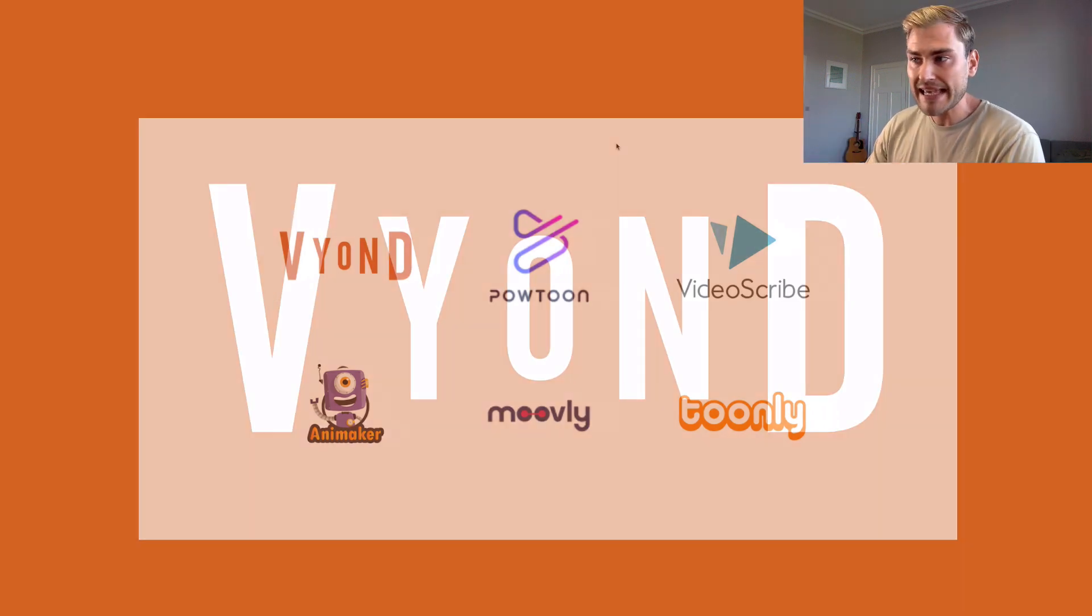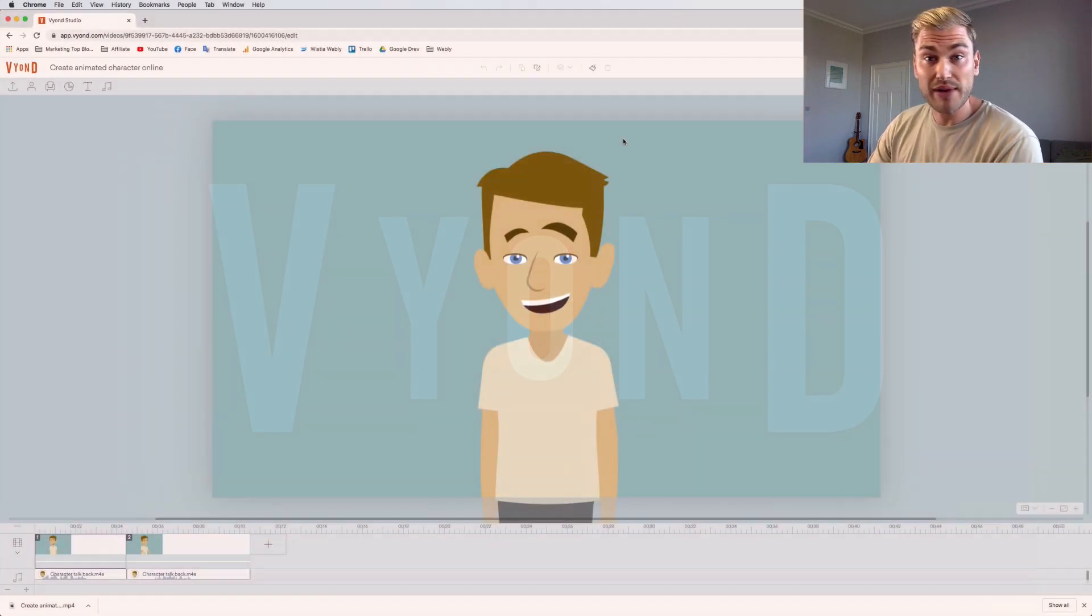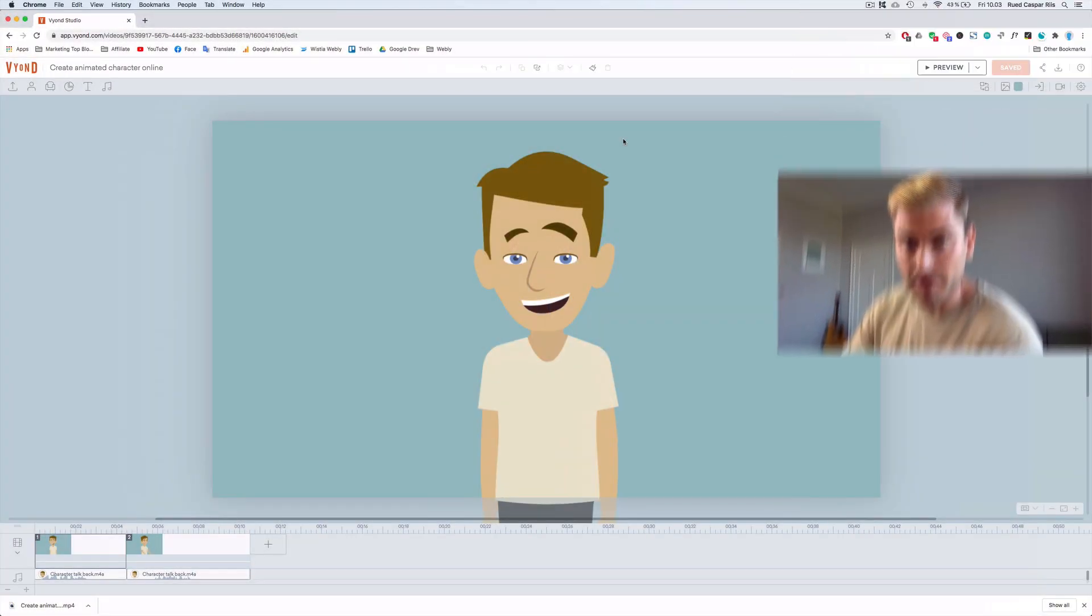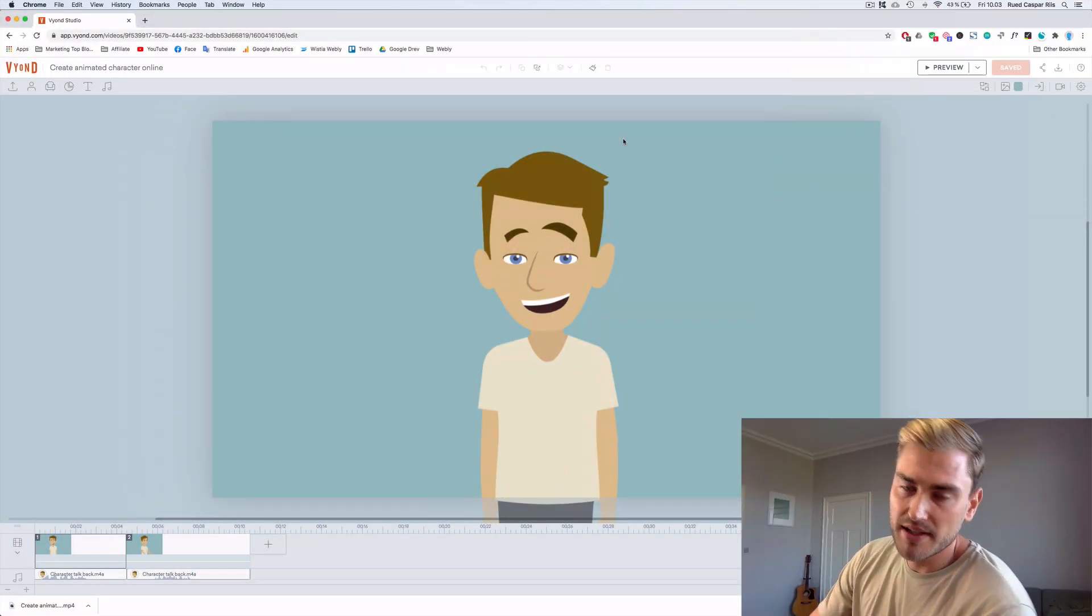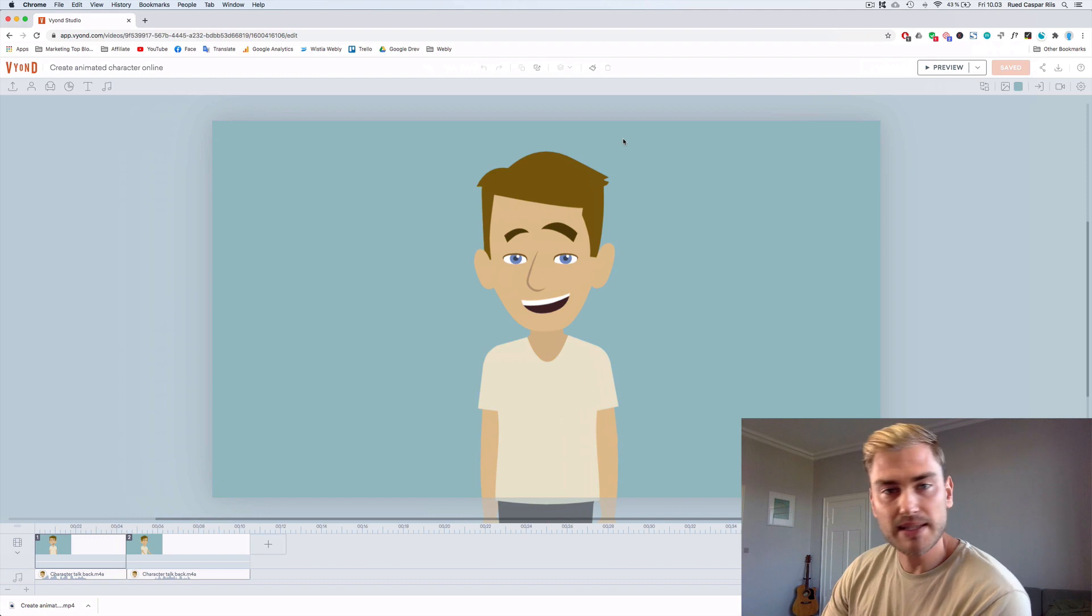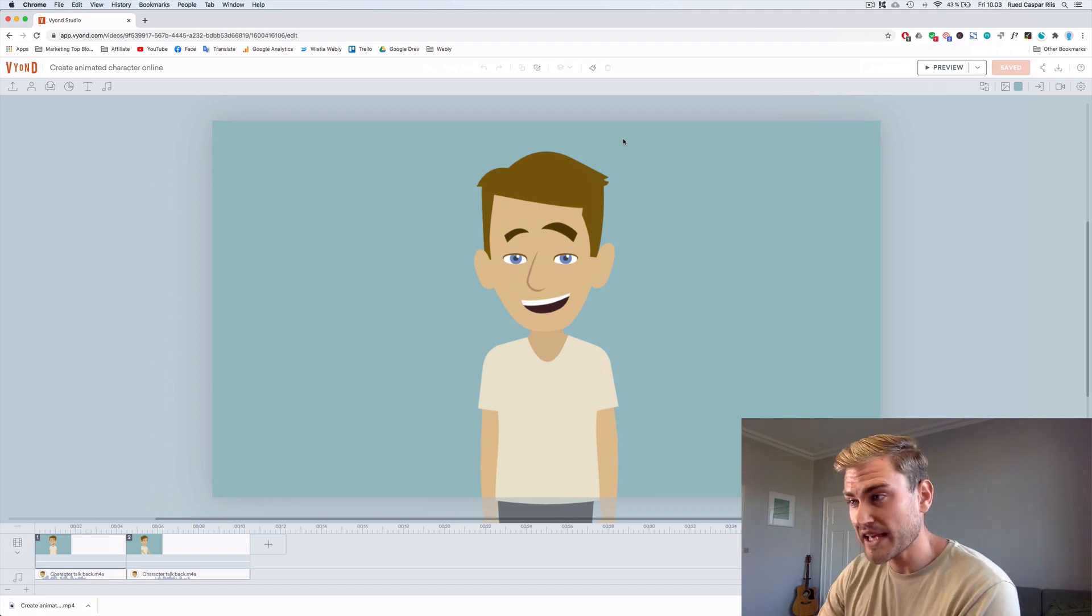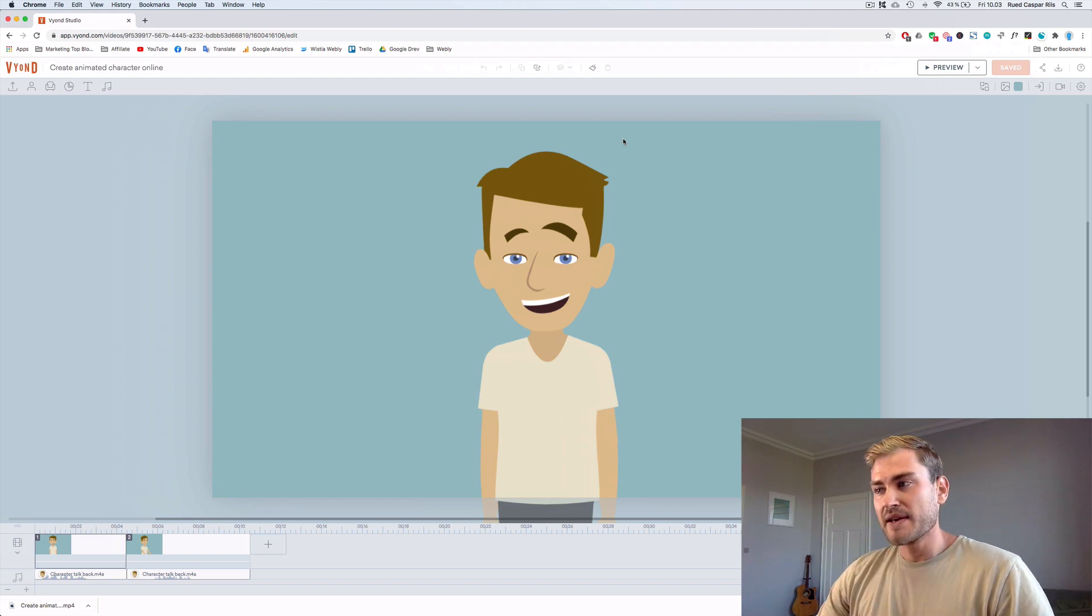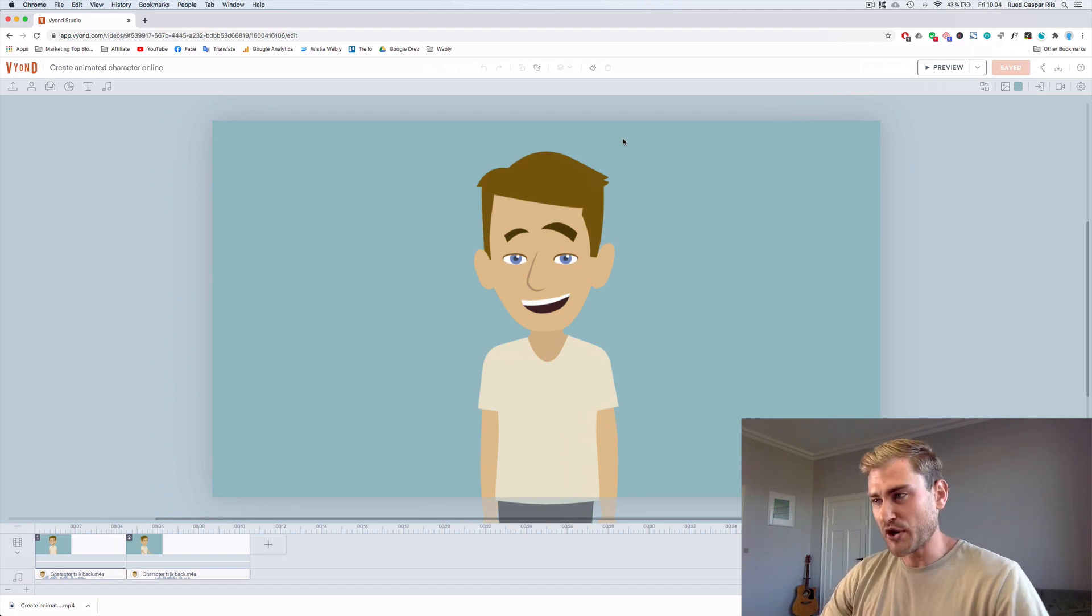So you can create animated characters in all of them. But what I'm used to using is Vyond. So I'm gonna show you how I created the intro here. Not the full thing with the split screen, but I'm just gonna show you how to do the animated version of me using Vyond.